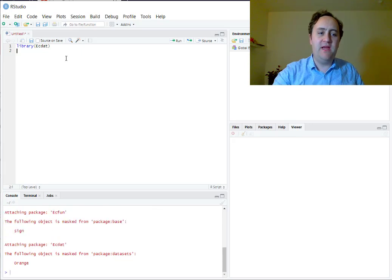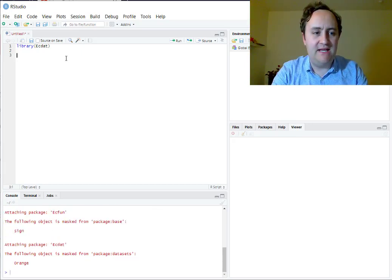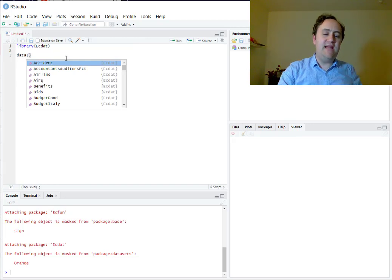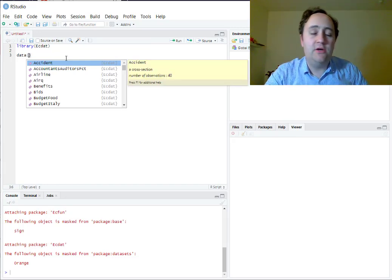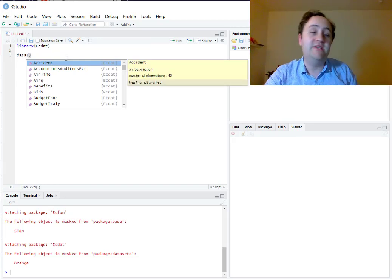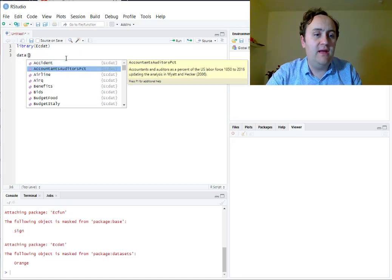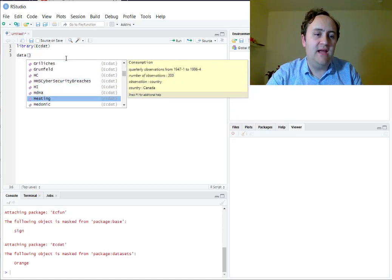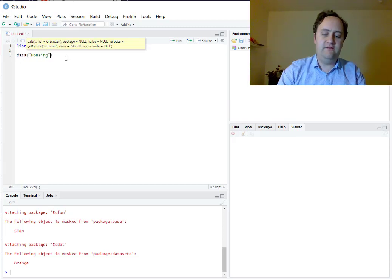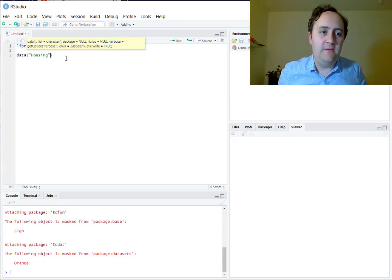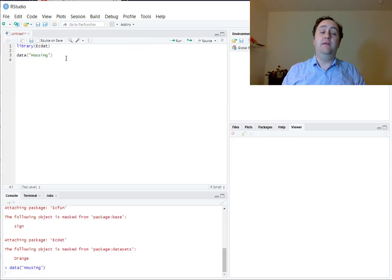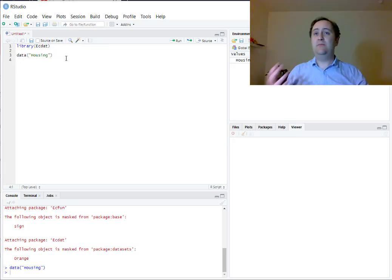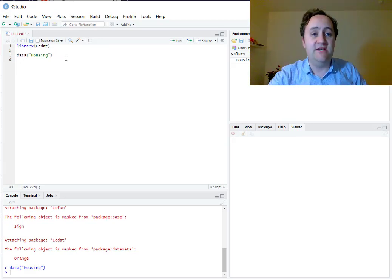From there, I can load in my dataset of interest. When I put in data(), it will pop up all the datasets that are currently loaded into R based on the packages I have. I'll go ahead and go down to the housing dataset. This dataset has a number of observations on housing sales and the qualities of those houses, like the number of rooms and the lot size.